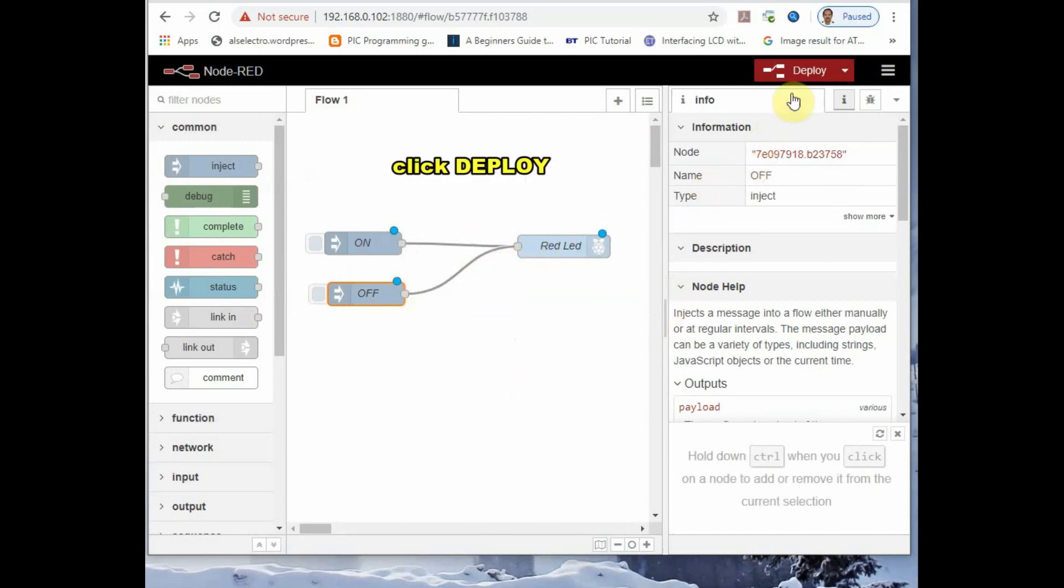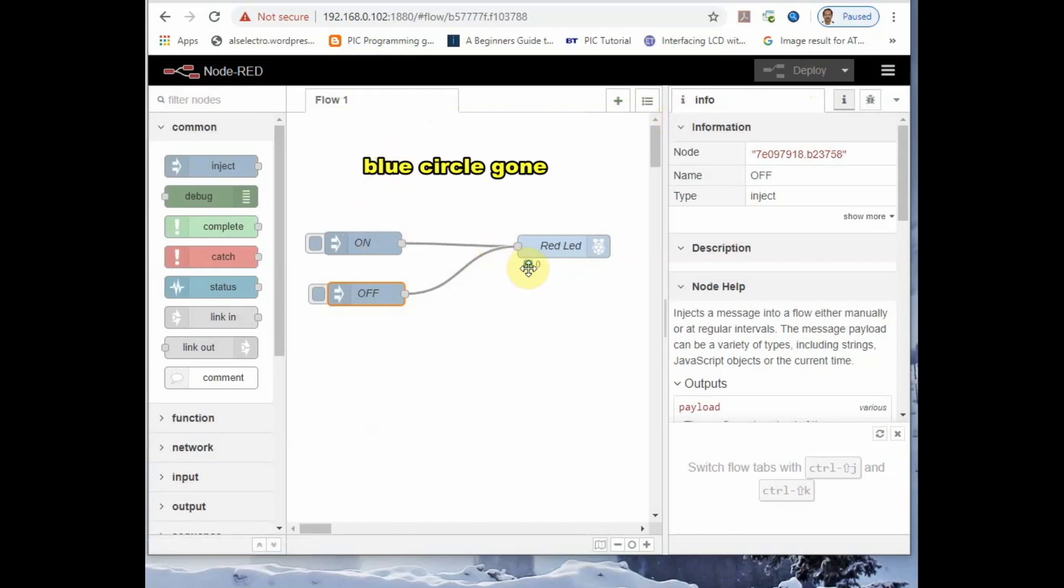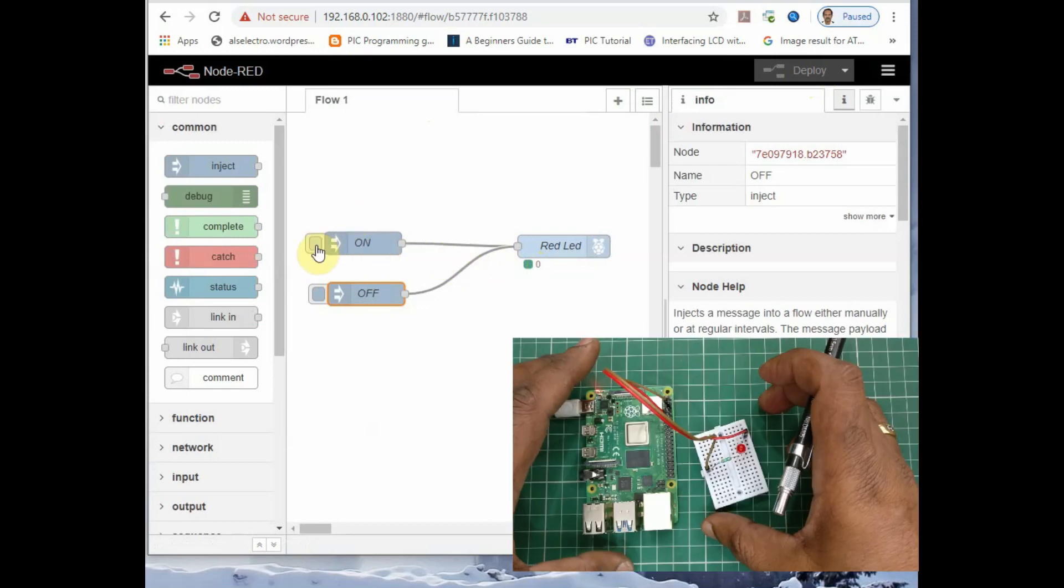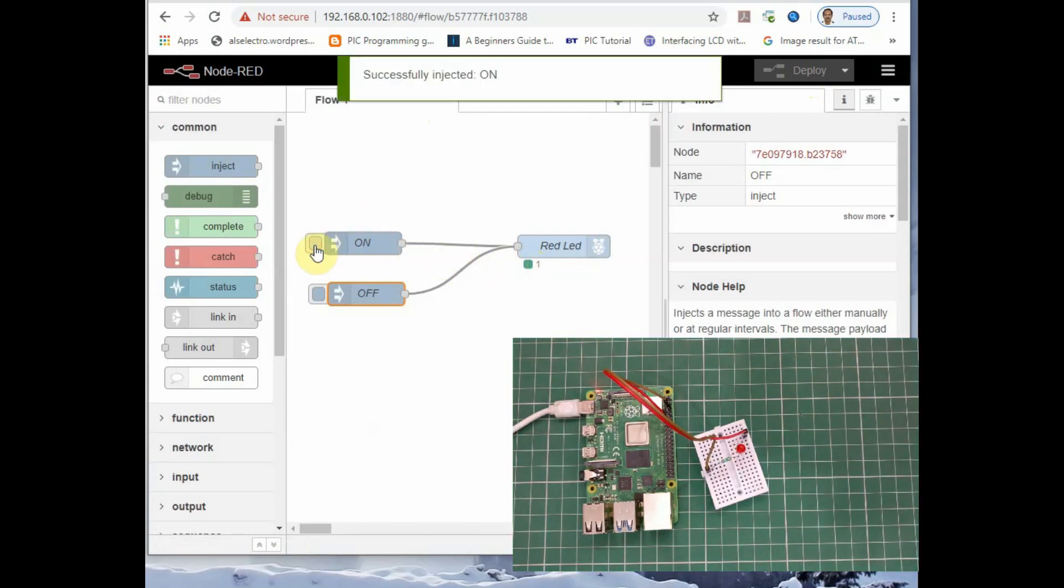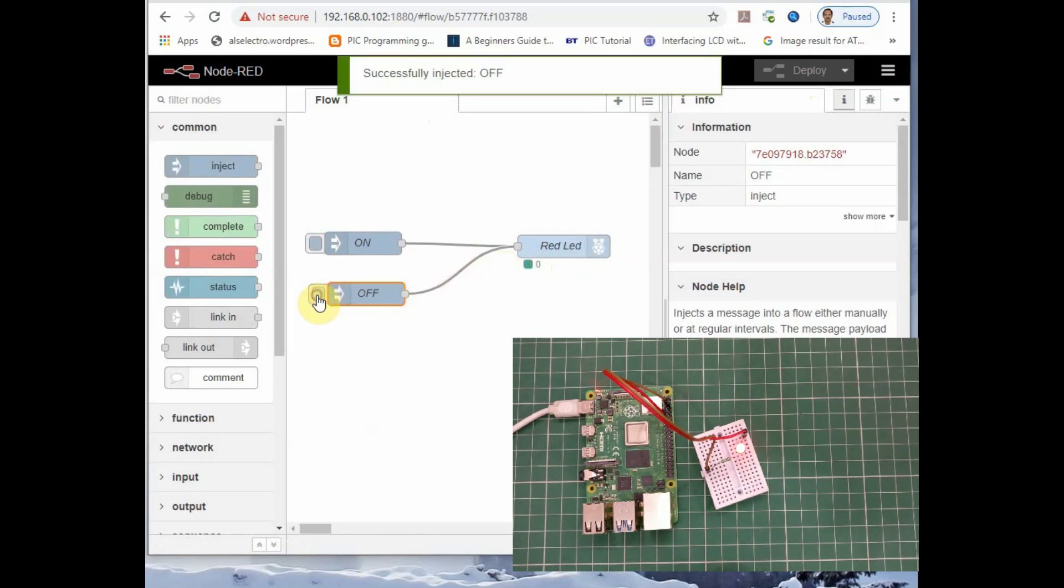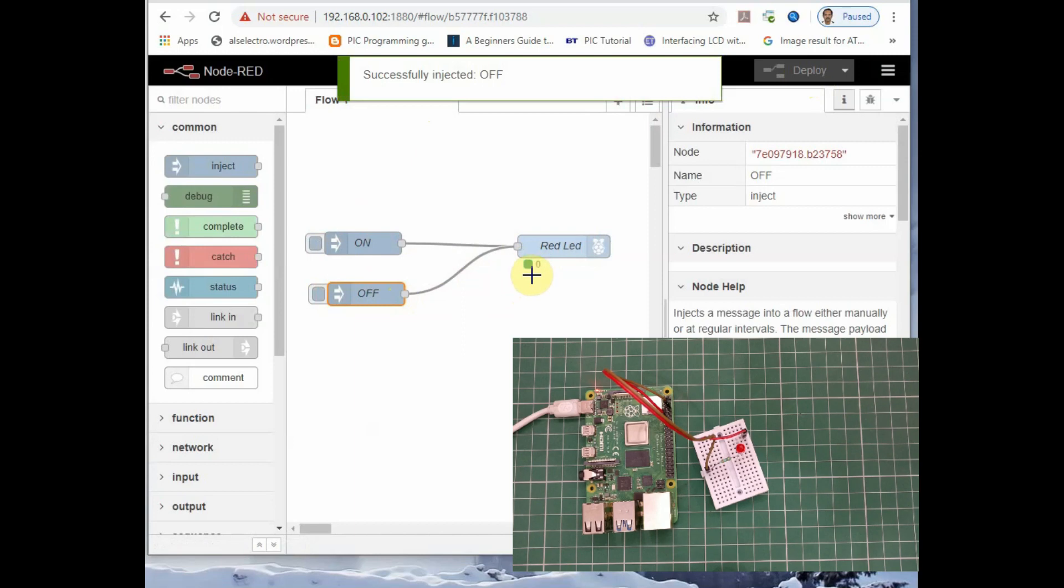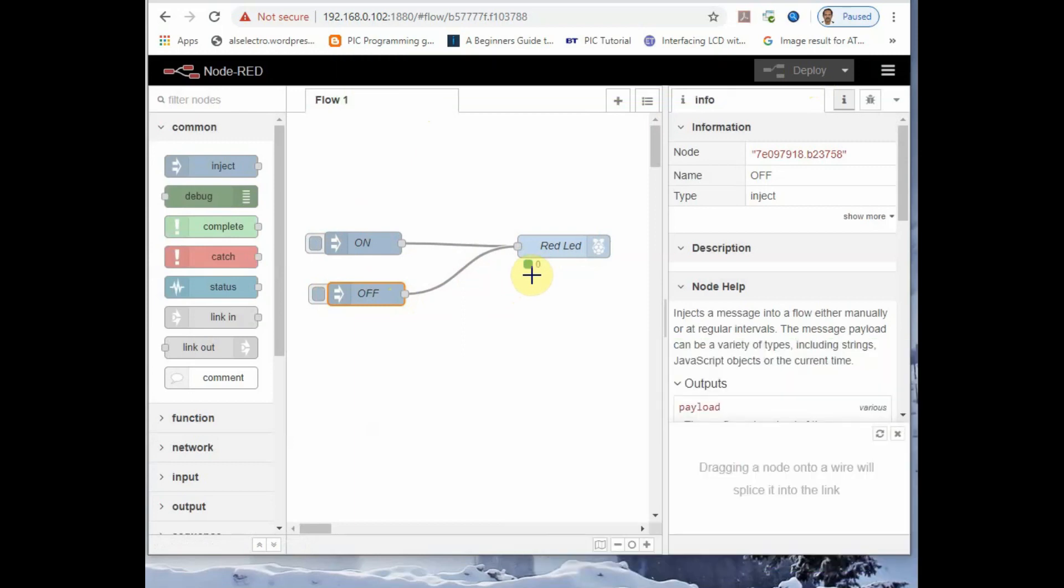Now you have to deploy. Click on the red deploy button on the right corner. Now the nodes are deployed onto the server and you can see the blue circle has gone. Now click on the on node. You can see 1 is sent to red LED node. LED is on. And click on off node. 0 is sent and the red LED is off.